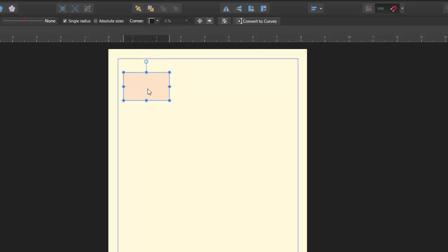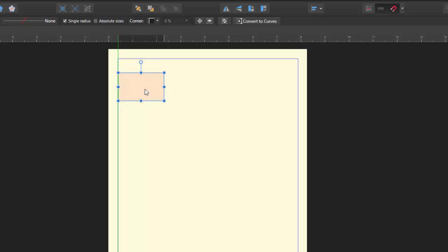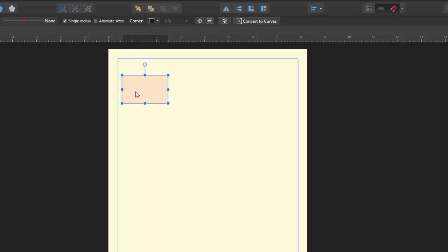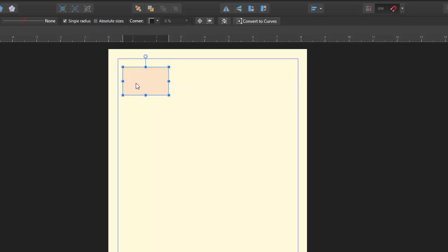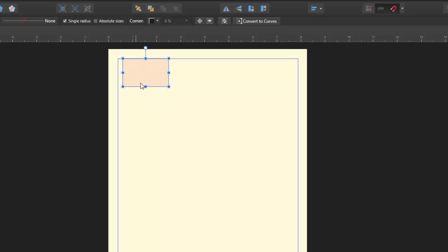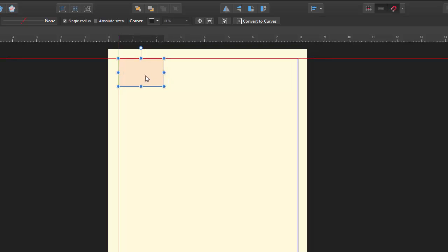at some point the snapping will sort of grab hold of the square that I've made and drag it to the line. Now I was moving slowly there and hopefully you can see that it sort of got hold of it and dragged it to the line and I had no control over that. So that way you are certain that it is lined up to where I want it.